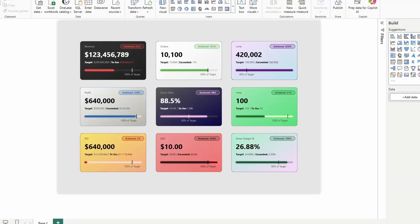In this video, I'm going to be showing you how you can create and customize a card visual, just like all of these for your own report.